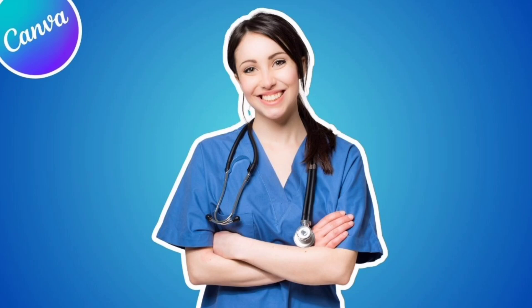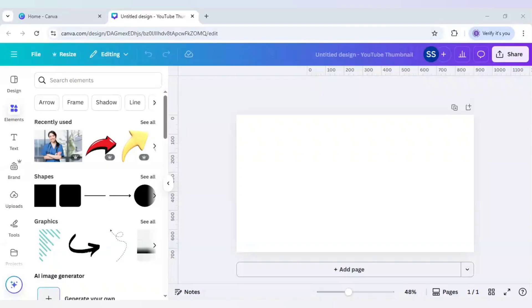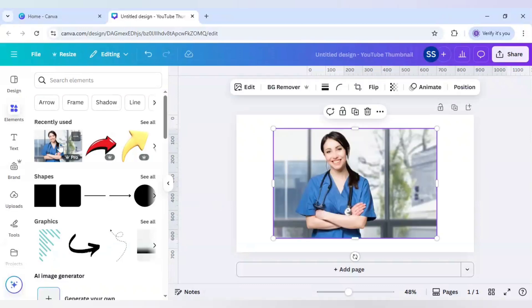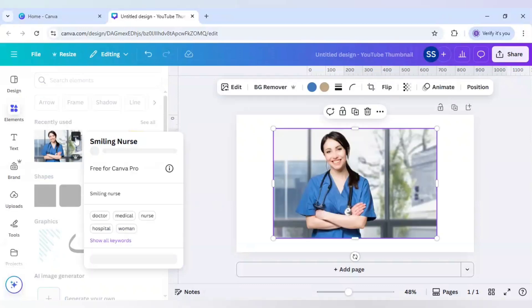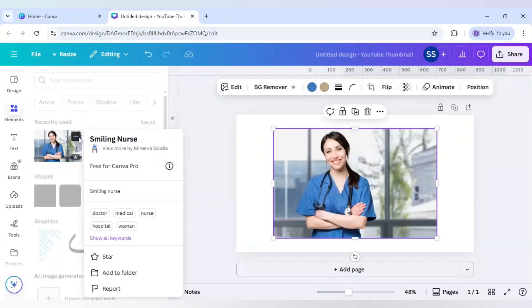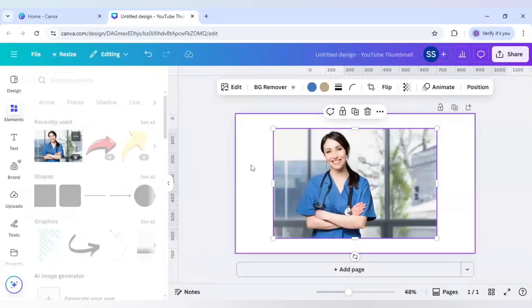How to trace an outline in Canva like a pro. So let's start with it. For this example, I am choosing this image. The keyword for this image is smiling nurse.